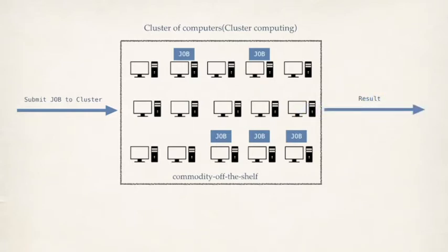So this is how cluster computing, like high level, works.